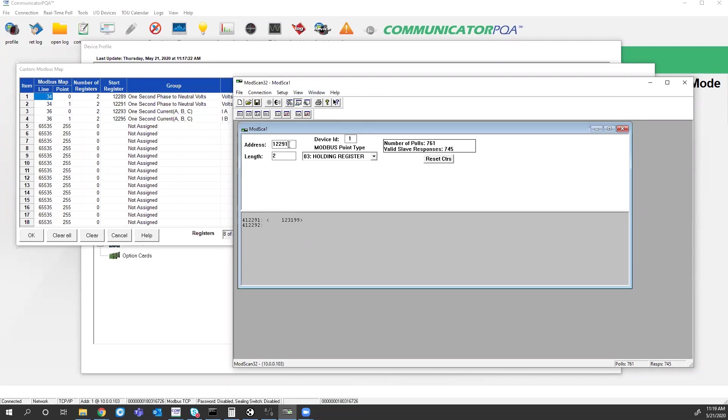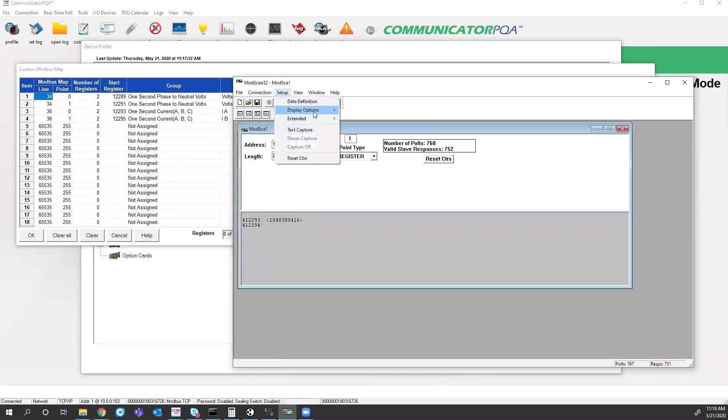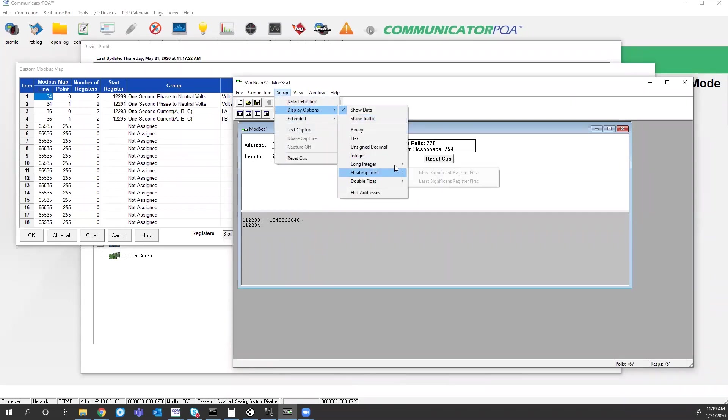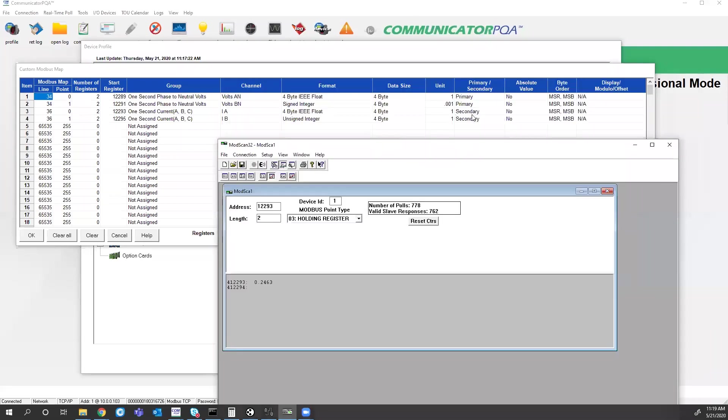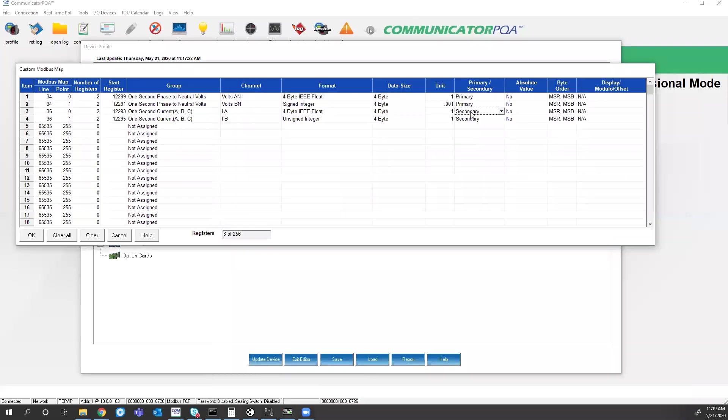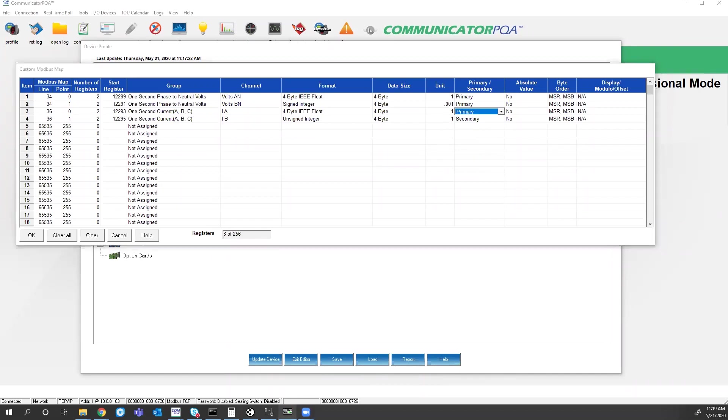If I go to 93, change it back to floating point values. Now I get 0.24. And that's because I left this at secondary. So if I change this to primary, then it would take into account that CT ratio as well.